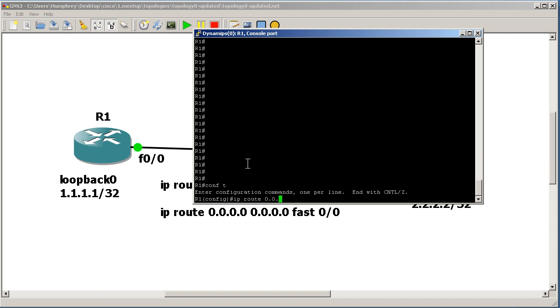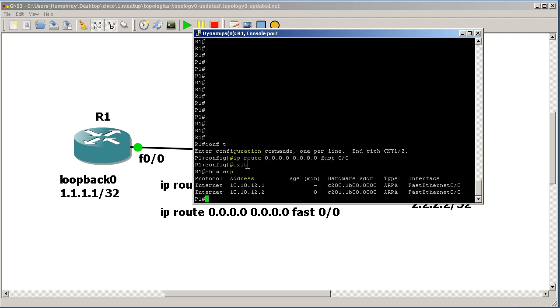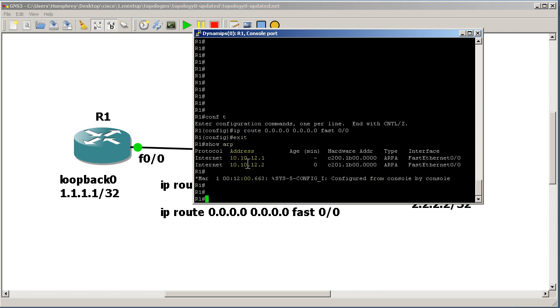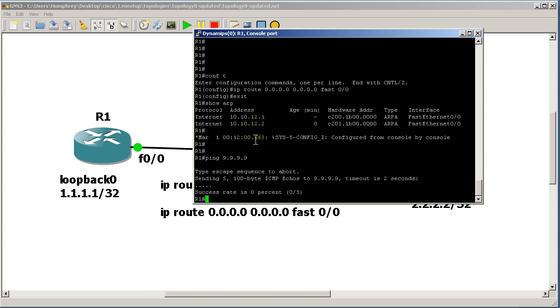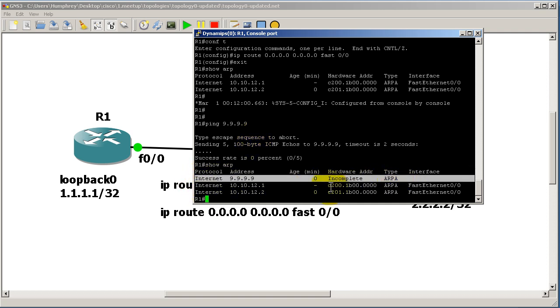IP route 0.0.0.0 0.0.0.0 FastEthernet 0/0, exit out of there. Show ARP - you can see I've got my next-hop IP address there. Now I'm going to do the same thing. I'm going to ping 9.9.9.9. Now instead of being a U, you can see now it's a dot right there. Show